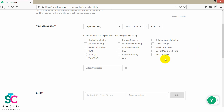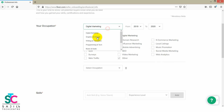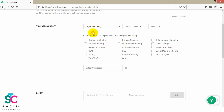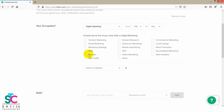If you want to select a category, it will be related to the subcategories. If you select graphic design, subcategories will appear. If you select digital marketing, it will include email marketing, SEO, influencer marketing, content marketing, and web analytics.